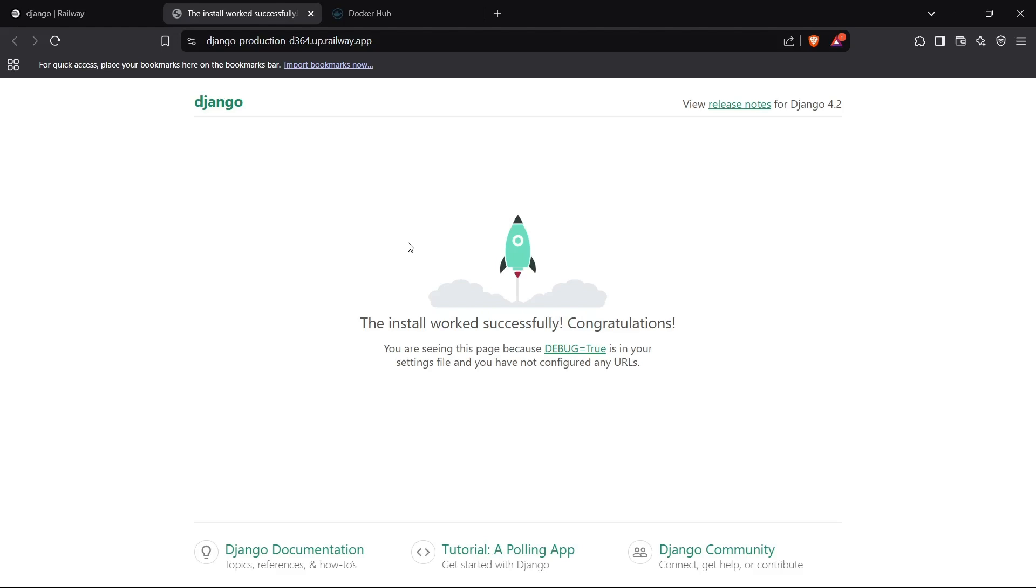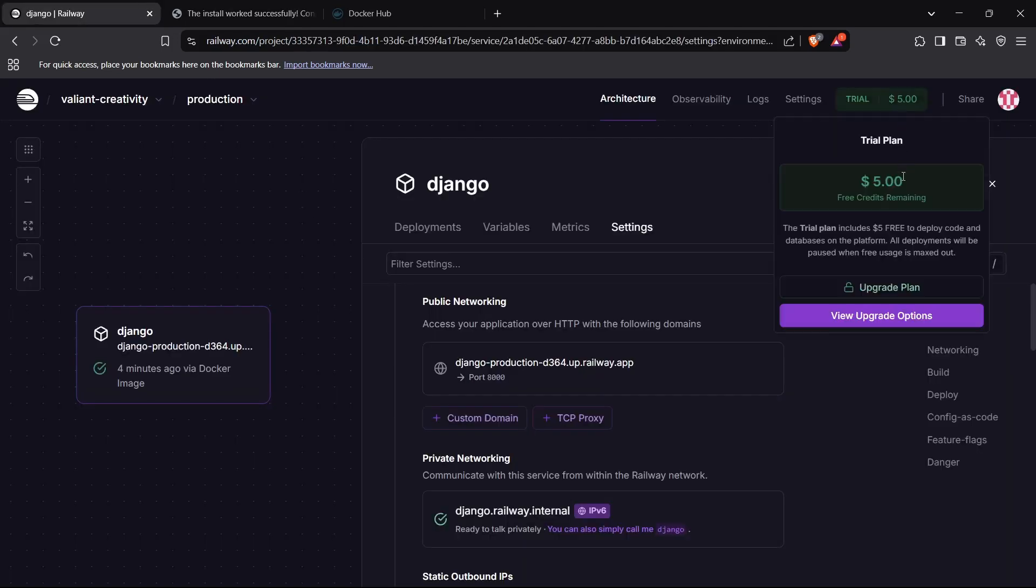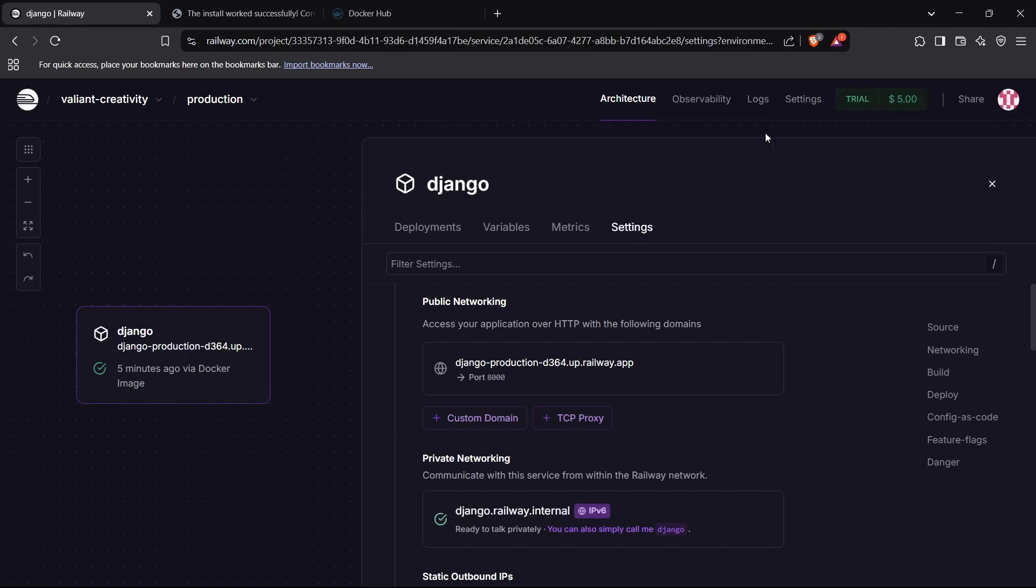That's how simple it was to deploy the application. I think we have just clicked it around two to three times and the application got deployed. That's how smart Railway is. And also, you get five dollars of free credits, which is enough for your static website or a low-traffic website to last forever, almost forever. So this is essentially free for lifetime for your application.